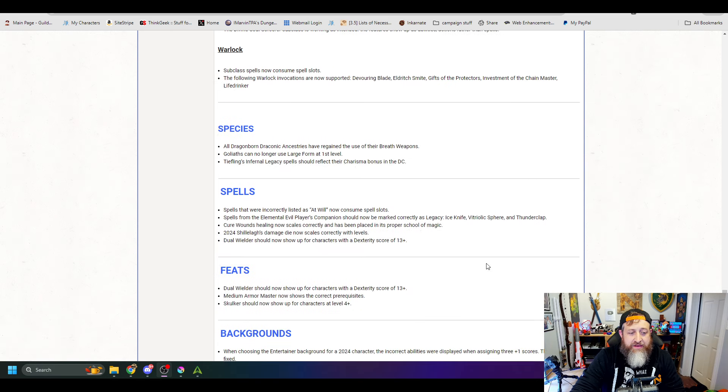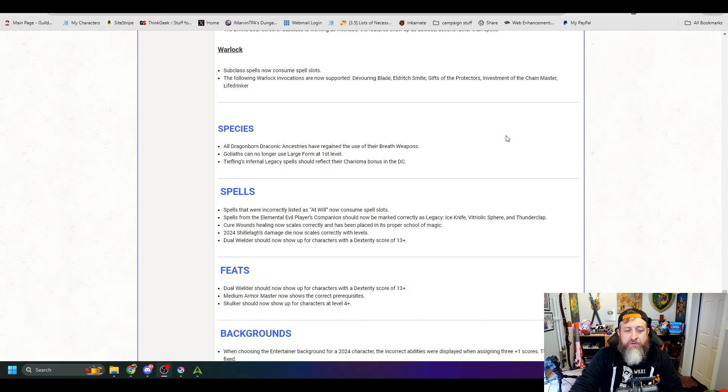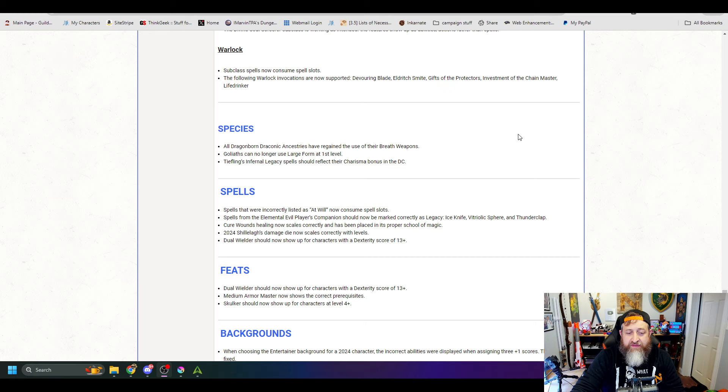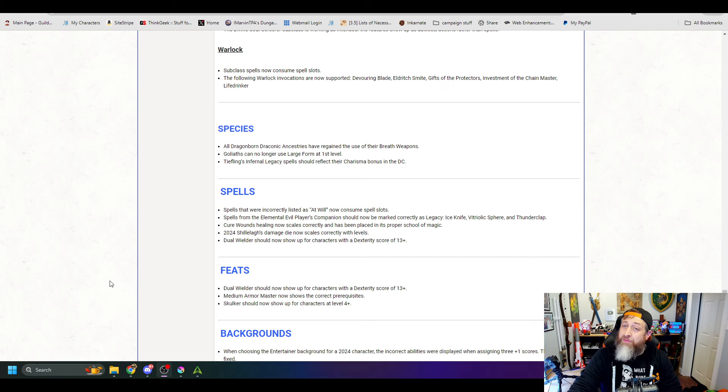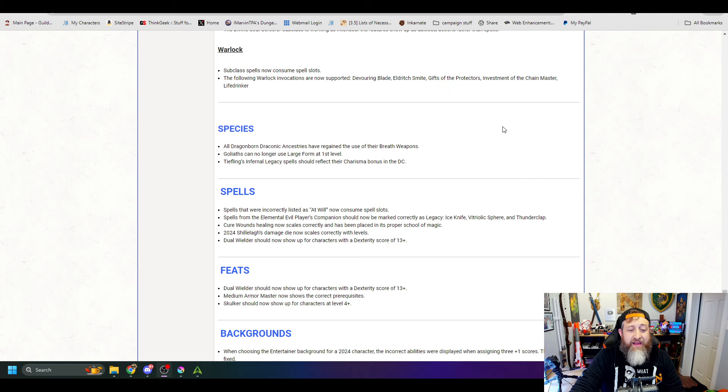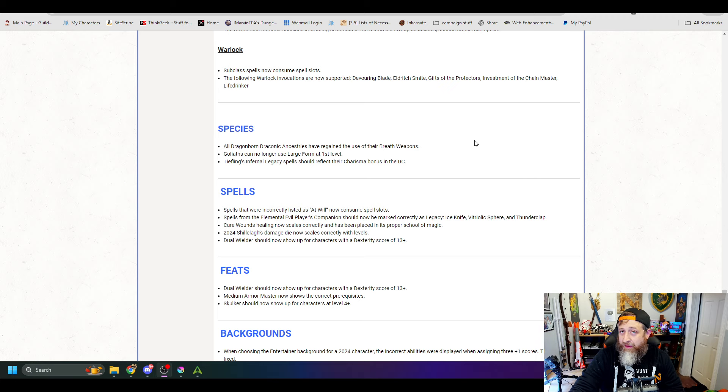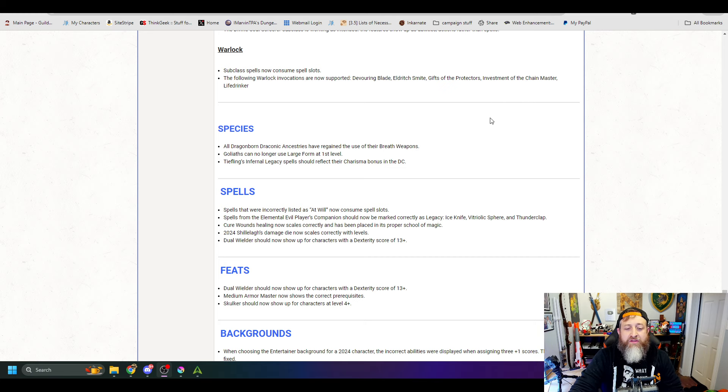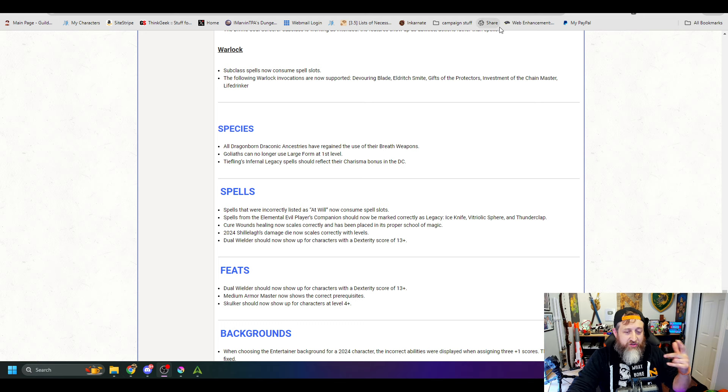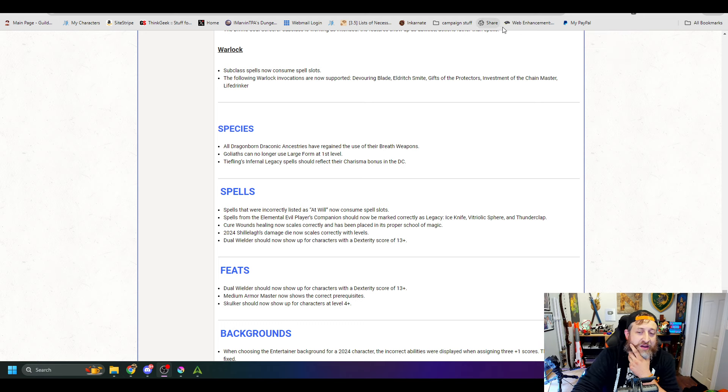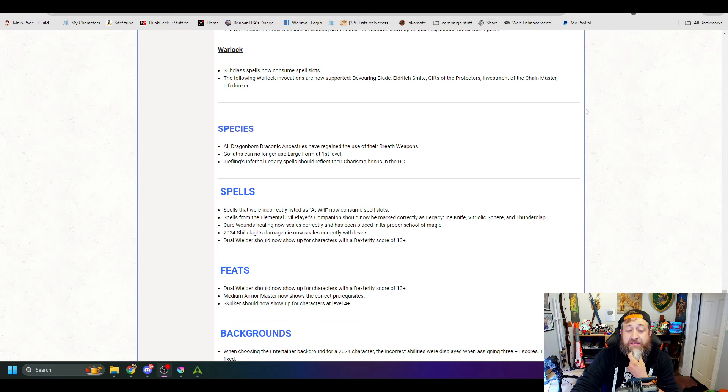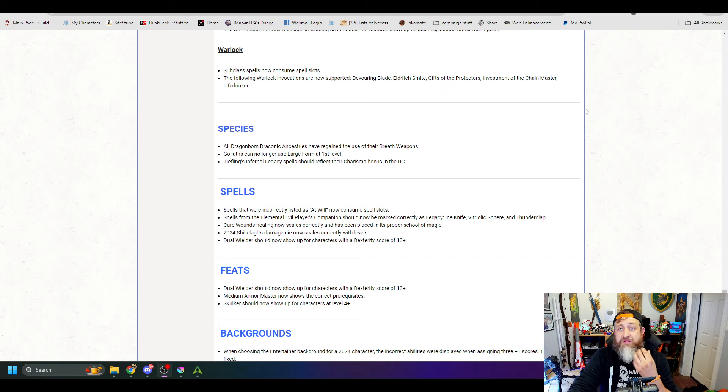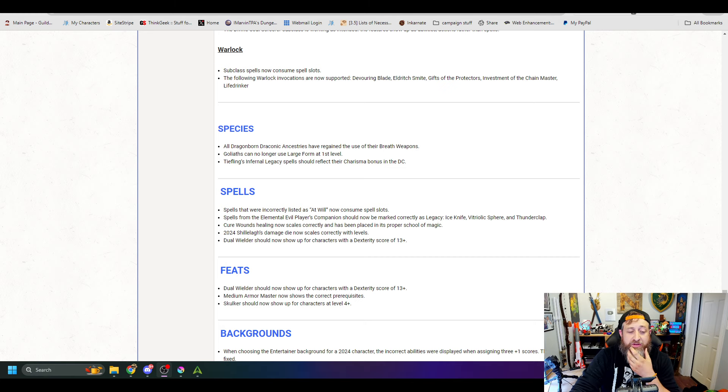Looking at Species. All Dragonborn Species Draconic Ancestries have regained the use of their Breath Weapons. We love that. Goliaths can no longer use their large form at first level, which makes sense. It's set for fifth level. Tiefling's Infernal Legacy spells should reflect their Charisma bonus in the DC. Actually saw this on one of my son's characters where it was not reflecting the Charisma bonus, so that looks to have been fixed as well.